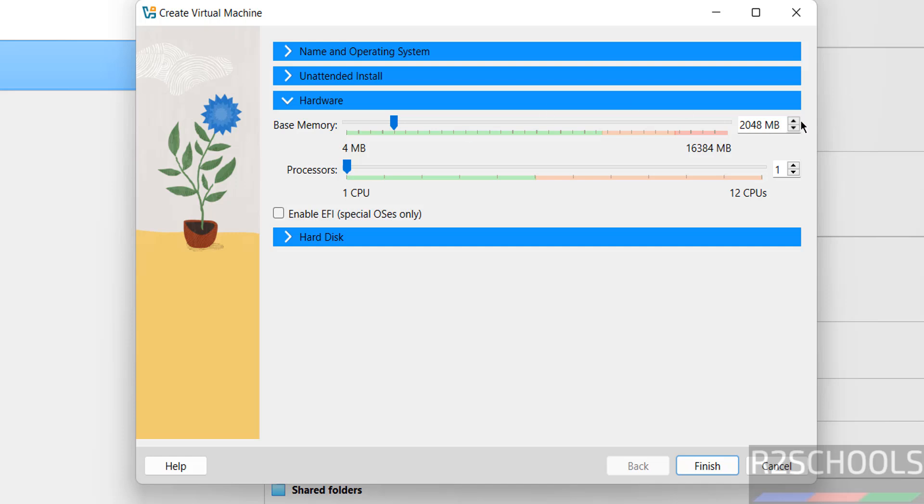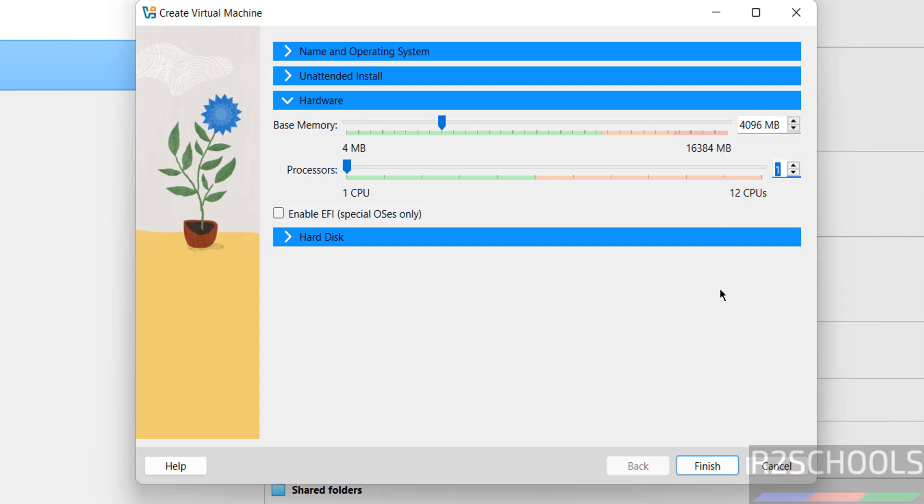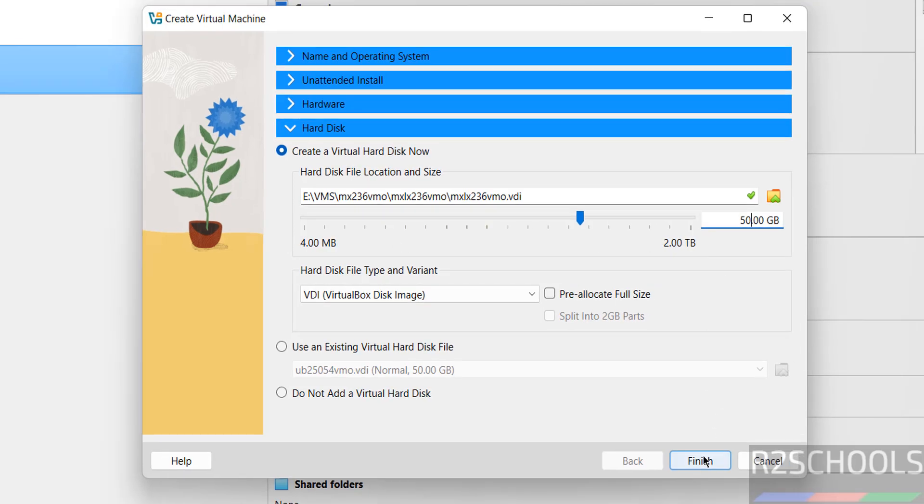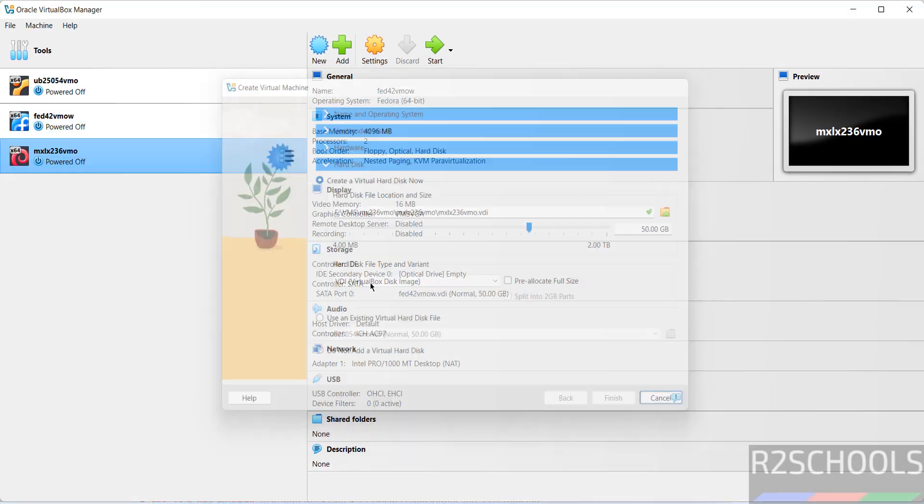Then come to hardware. By default memory selected, base memory selected as 2 gigabytes. I am giving it to 4. It is up to you based on availability. Number of CPUs 2, hard disk I am giving 50 gigabytes. Then click on finish.